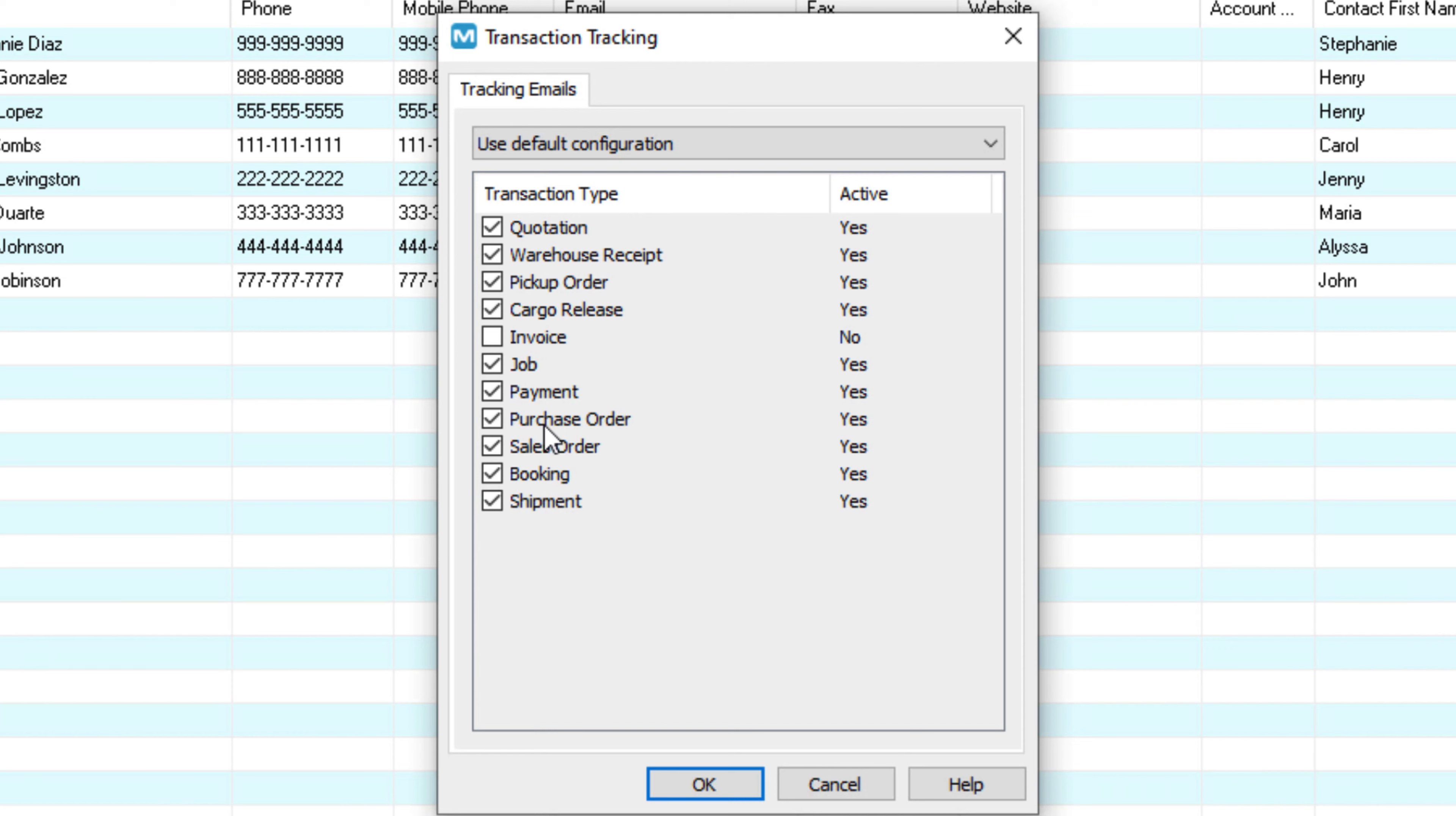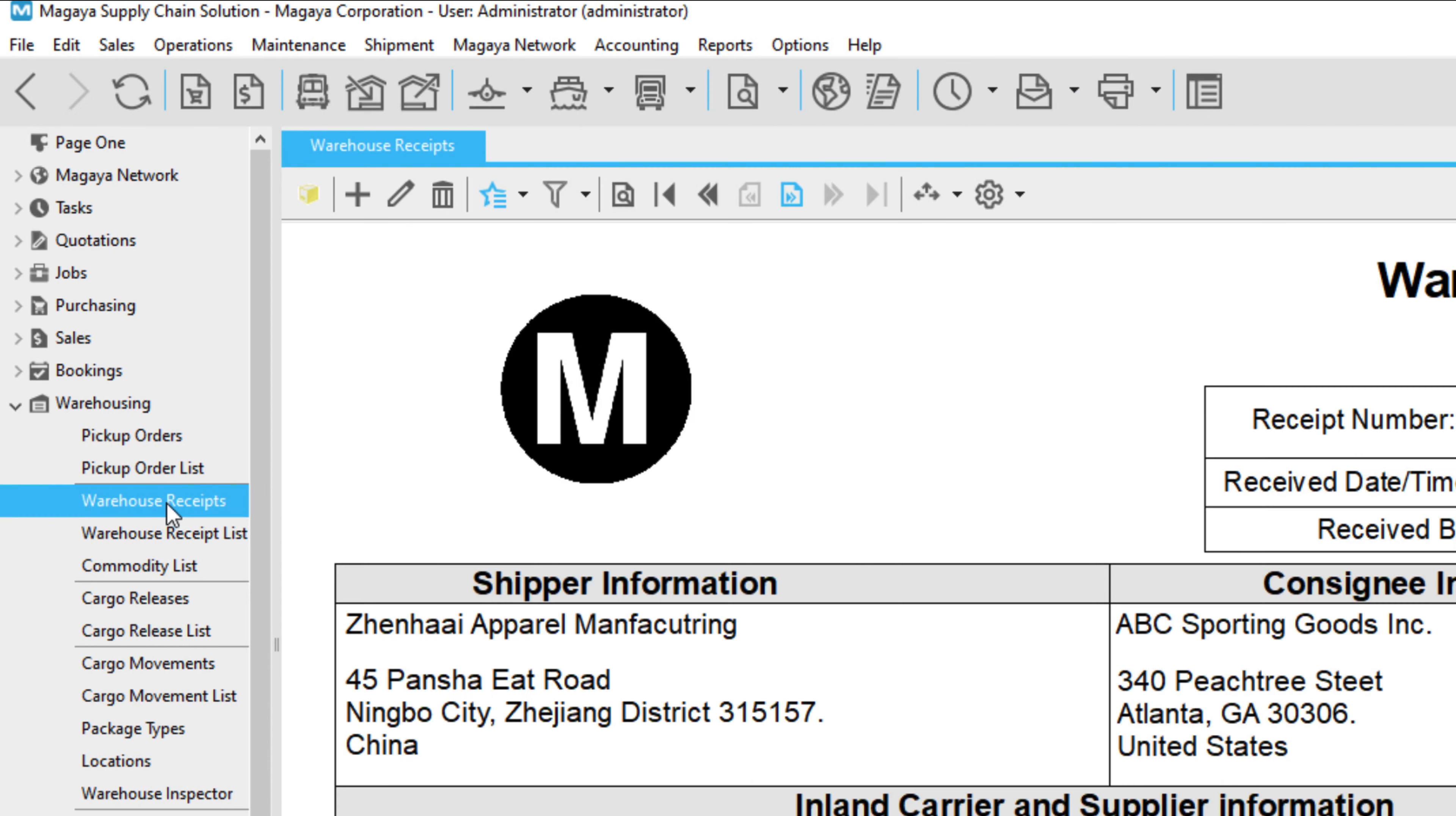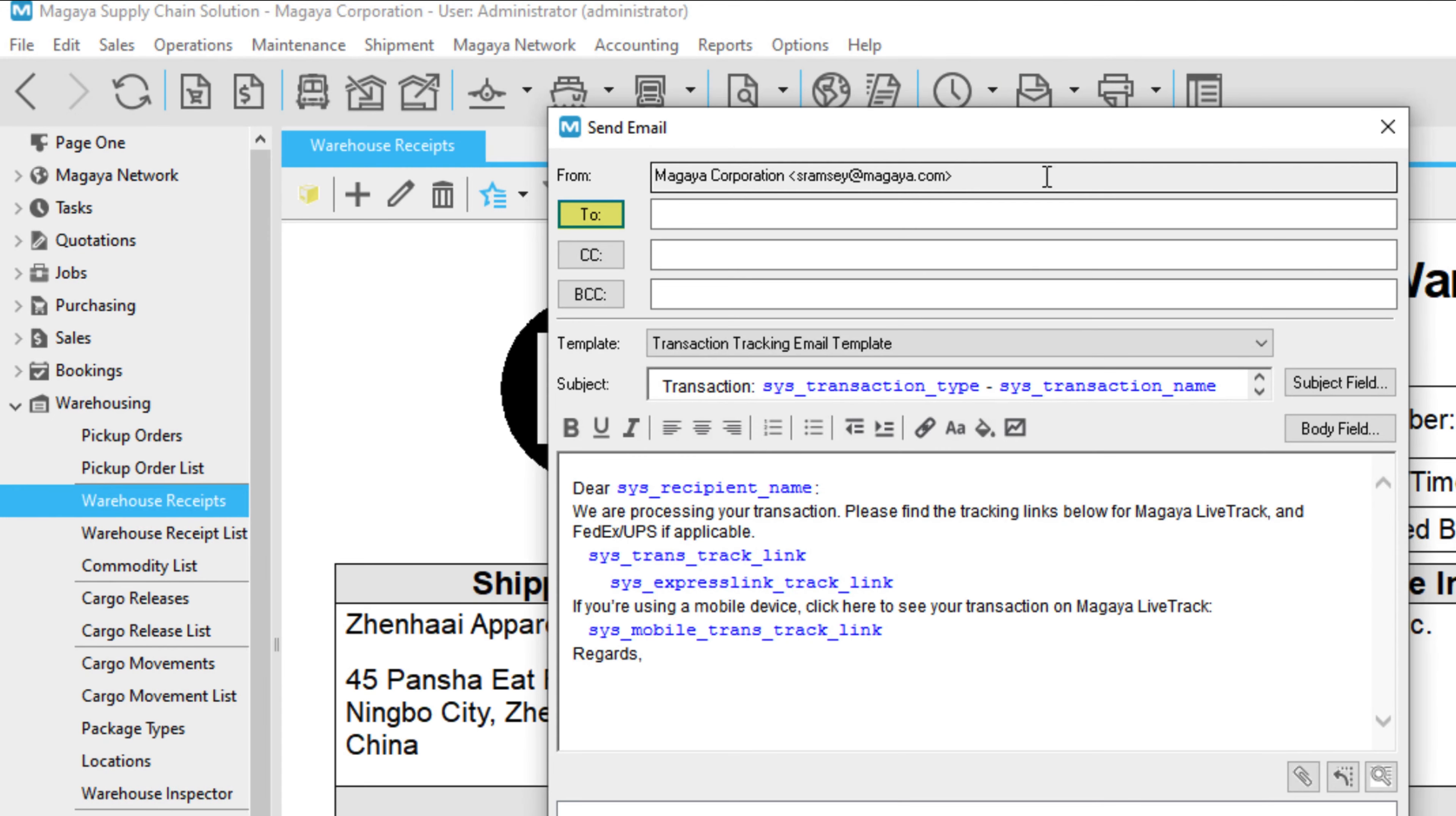Messages will be sent to the email address in their profile. To send a transaction tracking email, go to the transaction, click the arrow on the email button, and select Send Tracking Link by Email. In the email, click To,